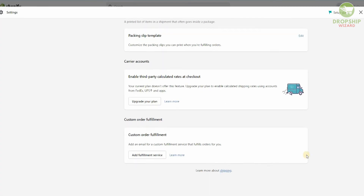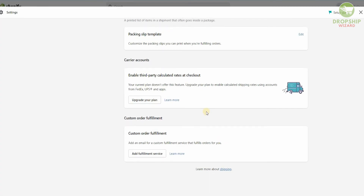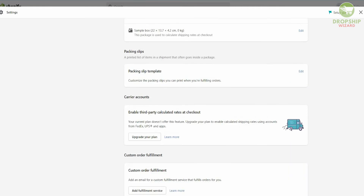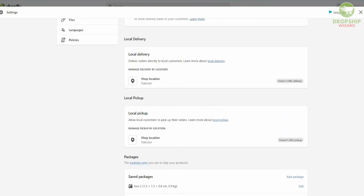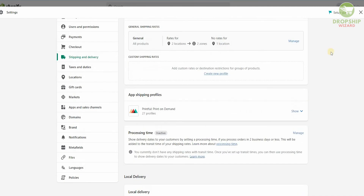You also have Carrier Accounts. If you want to enable third-party calculated rates at checkout, you'll need to upgrade your plan to enable calculated shipping using accounts from FedEx, UPS, and other apps. Then you have Custom Order Fulfillment — you can add an email for a custom fulfillment service and the fulfillment order will be handled for you.